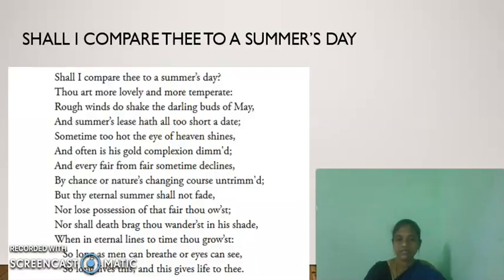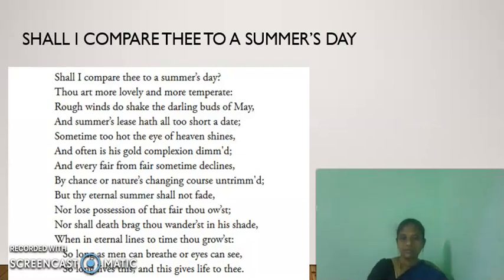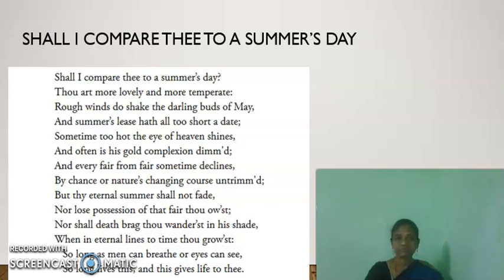Now let us pass on to the brief summary of the sonnet. Sonnet 18 begins: 'Shall I compare thee to a summer's day? Thou art more lovely and more temperate.'